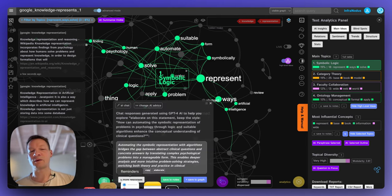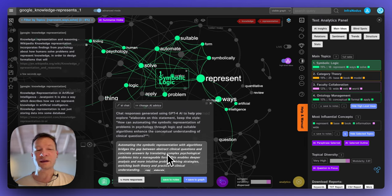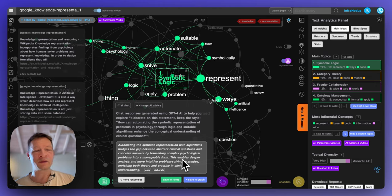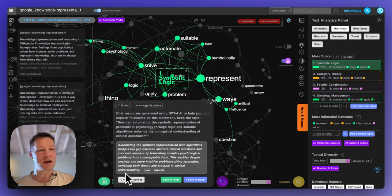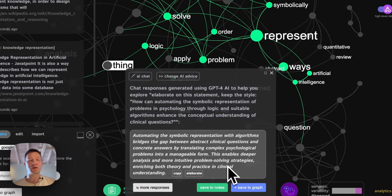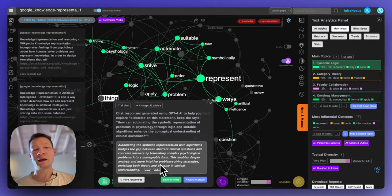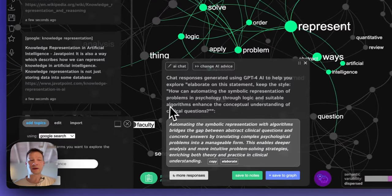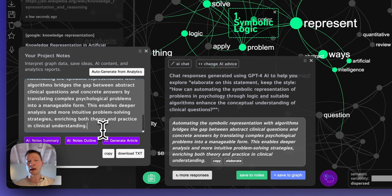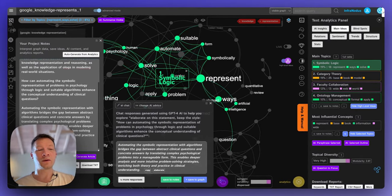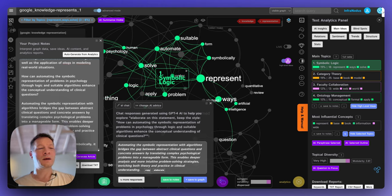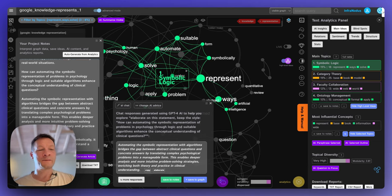I click chat to get a ChatGPT-like response. It elaborates on the statement: automating the symbolic representation with algorithms bridges the gap between abstract clinical questions and concrete answers, by translating complex psychological problems into manageable form. This enables deeper analysis and more intuitive problem-solving strategies, enriching both theory and practice in clinical understanding. I'm going to save this to my notes. I like the idea that when you represent something symbolically, it can make it easier to understand patterns present in certain content.